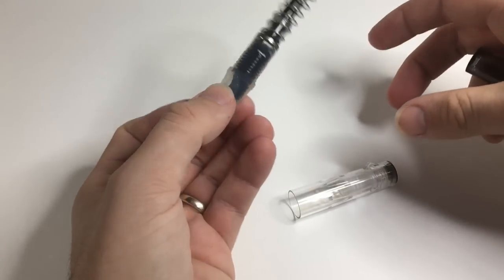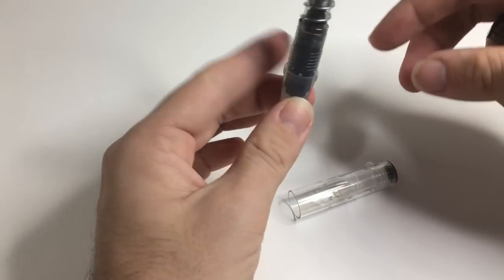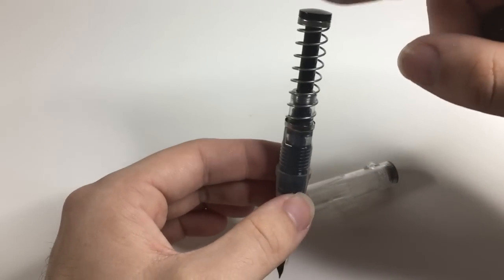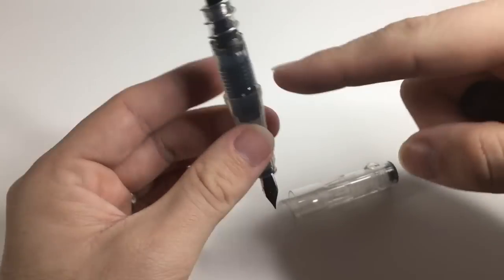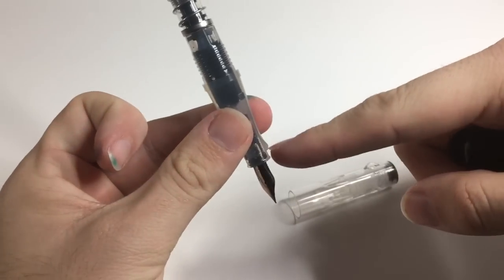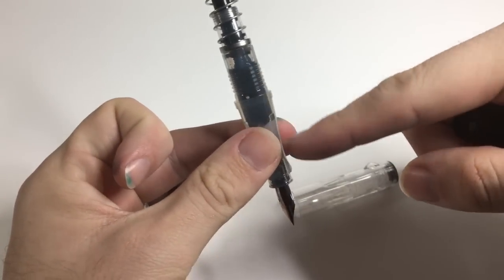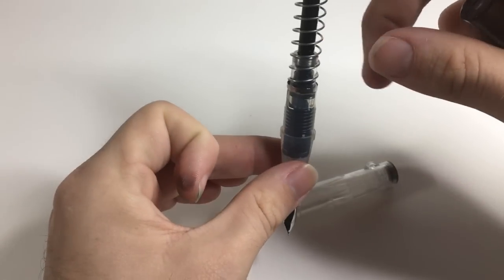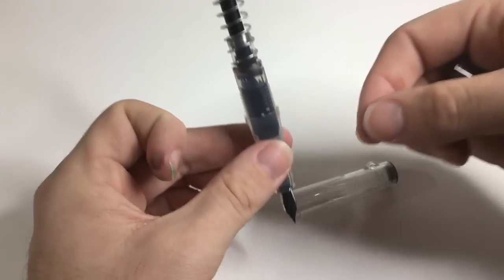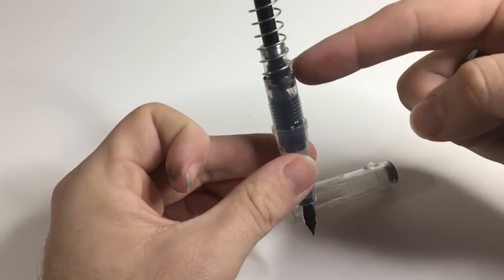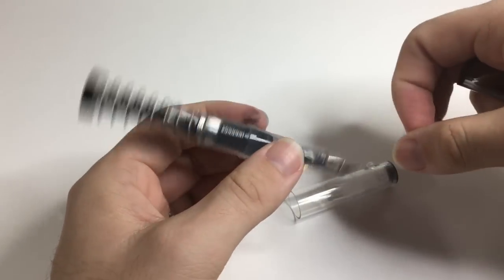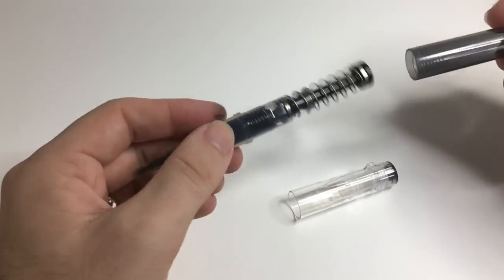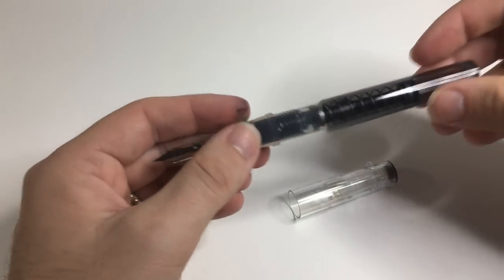So the way this pen fills, as I won't do it here because it's filled with ink, but you depress this spring, it expels all the air out of the feed and ink chamber, and then as you release the spring it draws ink up. It is very easy, it is very simple, it is brilliant.